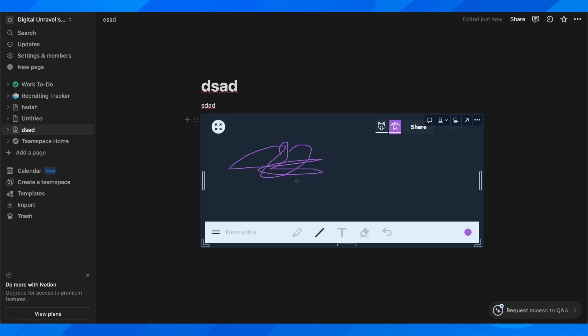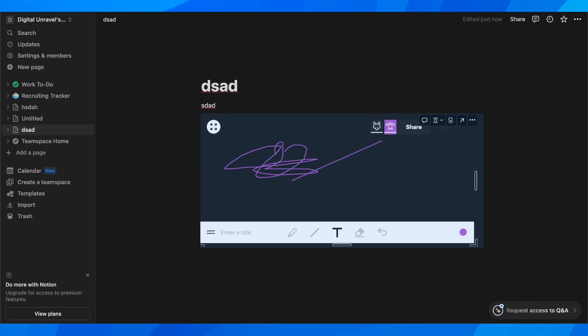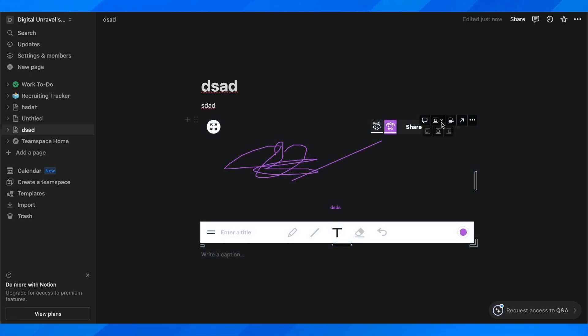As you can see, you can add the lines, you can add text if you want, and you can play around with shapes if you want.